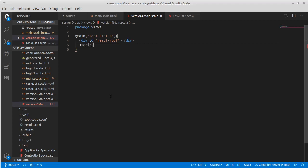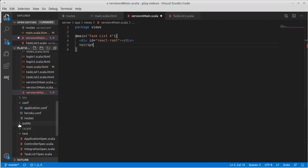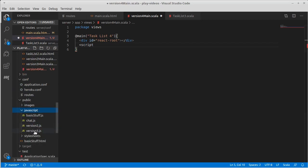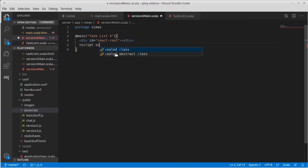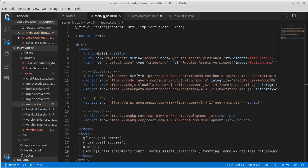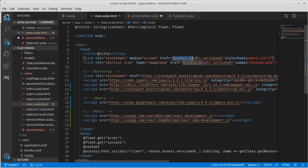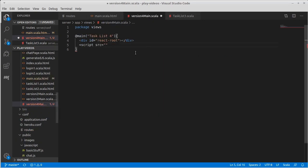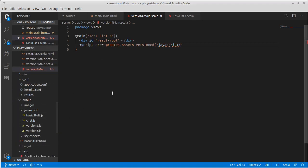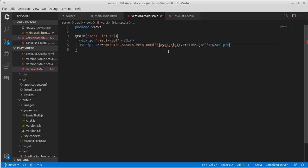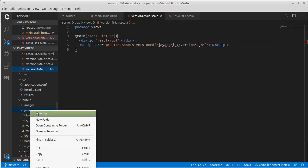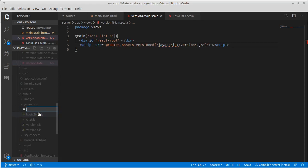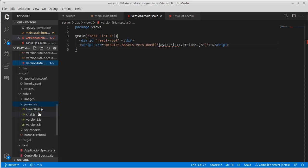Close off the div and the other thing that we're going to put inside of here is a call to a script. So we have some scripts inside of public JavaScript. We had a version 2.js and a version 3.js. You can probably guess what I'm going to call this now. Source equals and we want this to be reverse routed. So let's go ahead and pull that. JavaScript slash version 4.js. Okay that will close off the routes. We close off our string and we close the script tag.